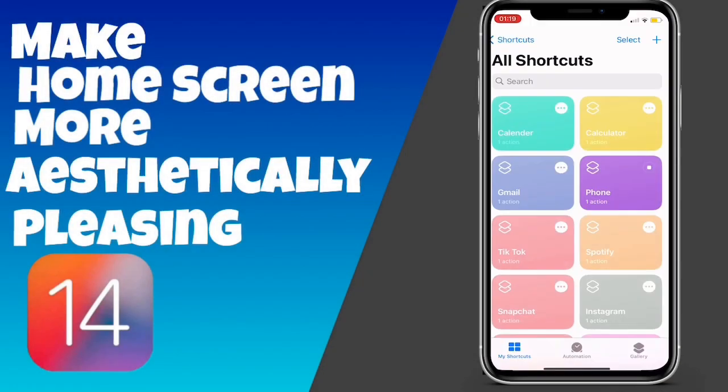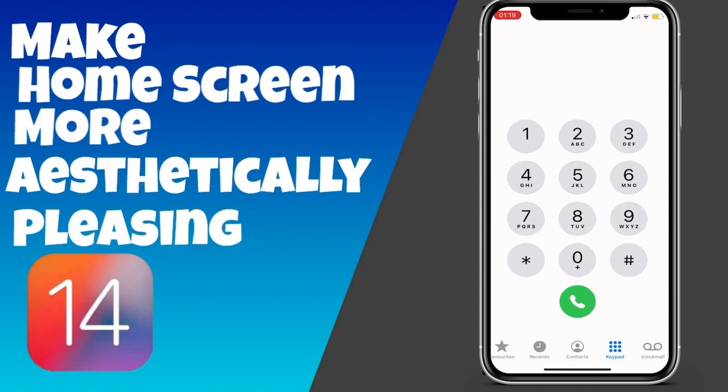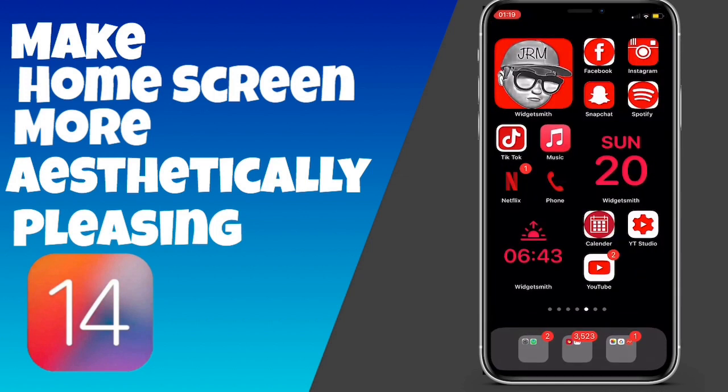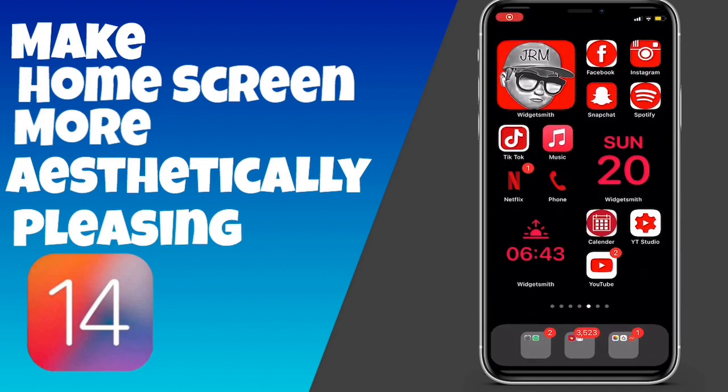Hello guys, welcome to a new video. Today I'm going to tell you how you can change your app icons to whatever you want using Siri Shortcuts on your iPhone. Here's a demonstration.